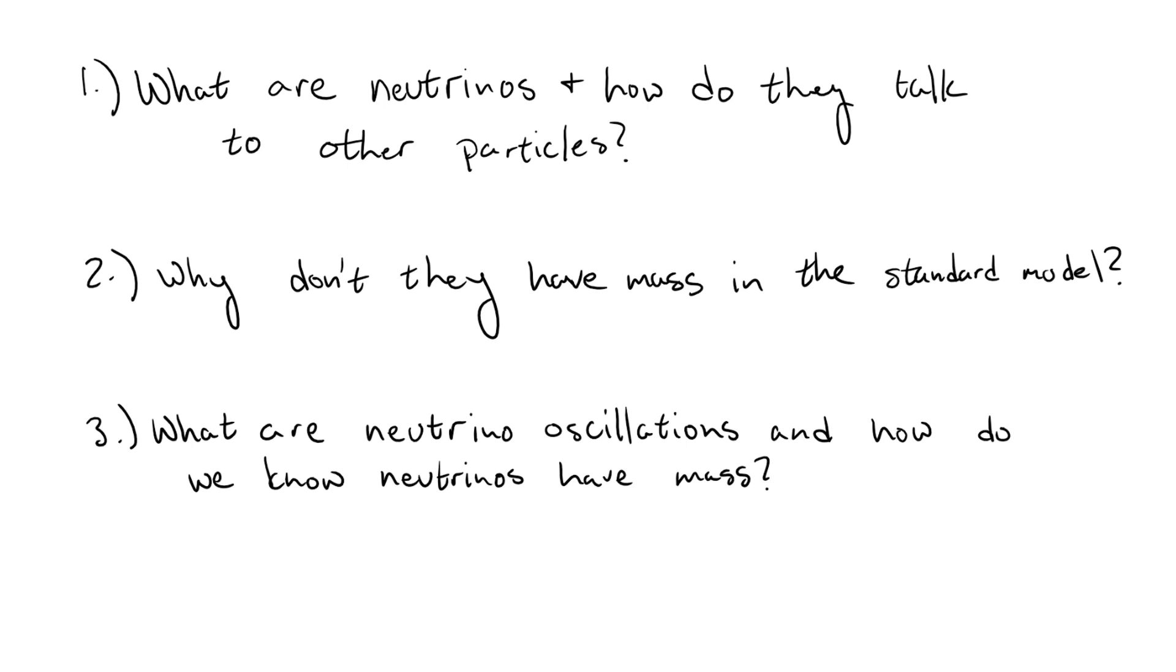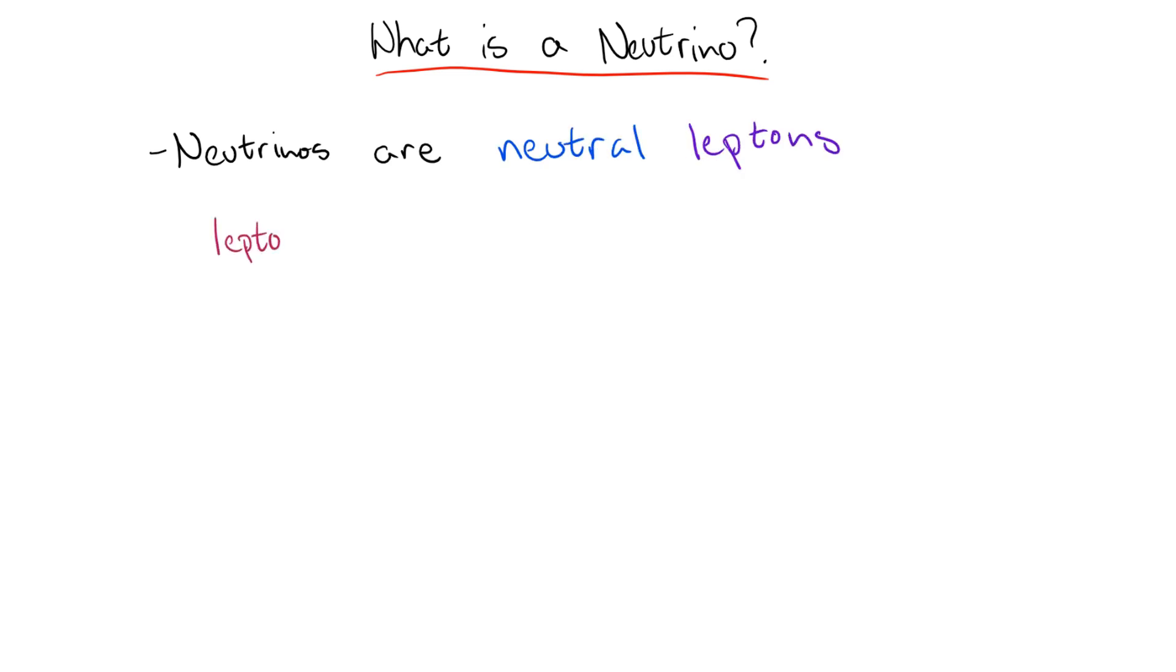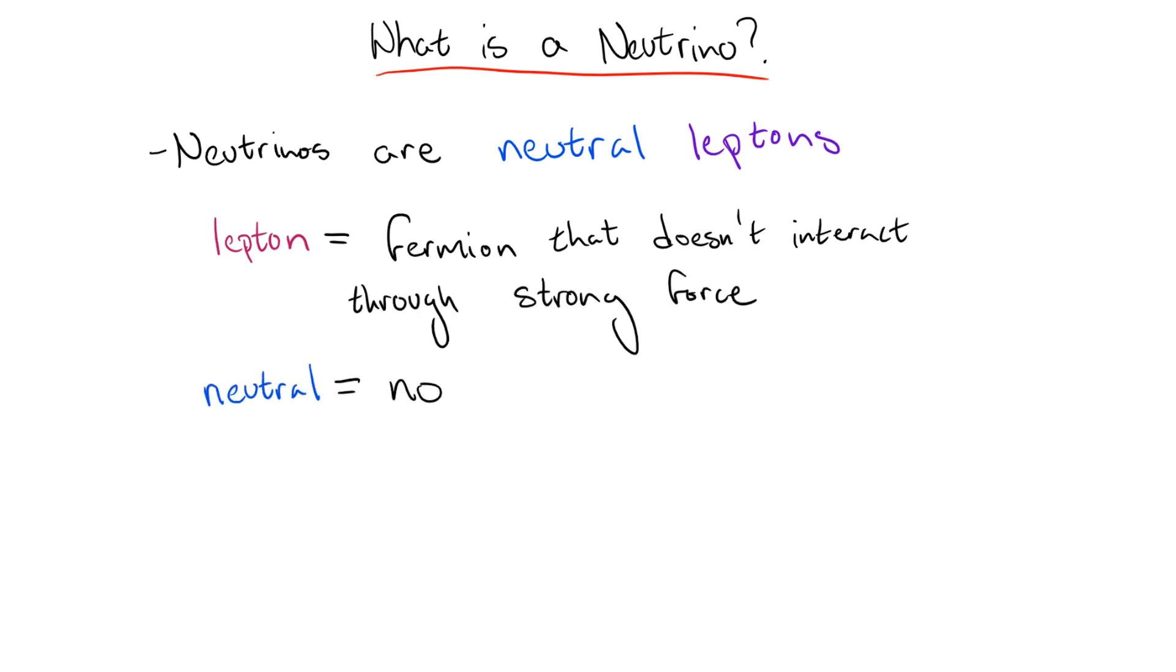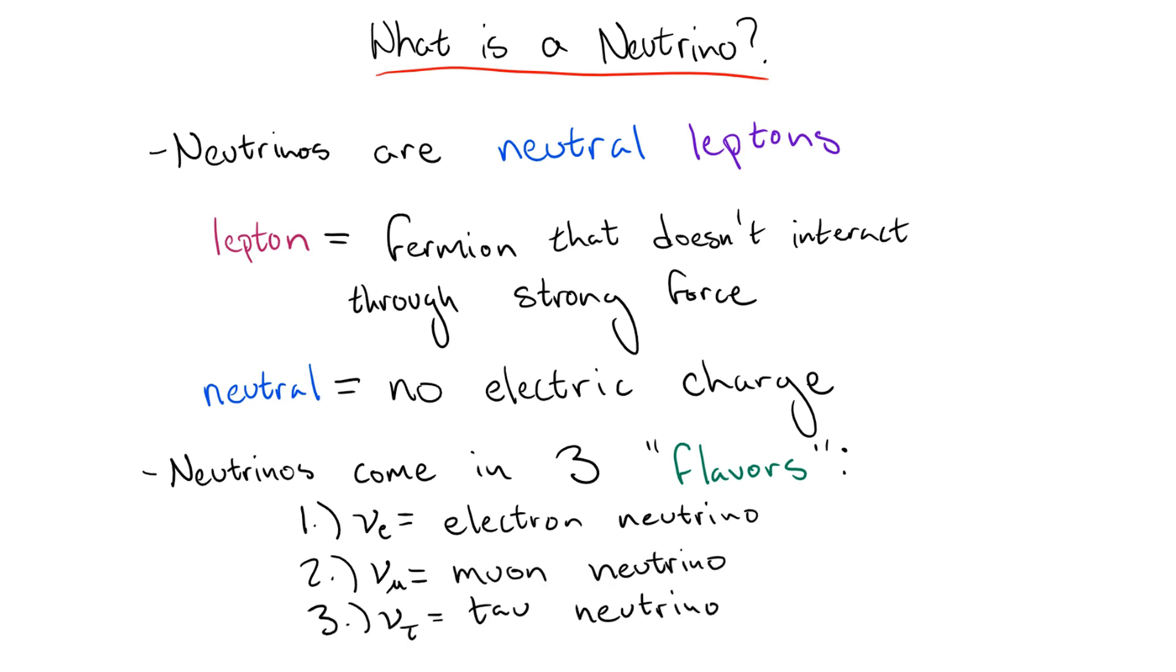Okay, so what is a neutrino? In particle physics speak, a neutrino is a neutral lepton. Lepton meaning that it is a fermion which does not interact with the strong force, and neutral meaning that it doesn't carry electric charge. There are three different types of neutrinos, called flavors, each corresponding to a different charged lepton: the electron neutrino, the muon neutrino, and the tau neutrino, where the muon and tau are basically just heavier versions of the electron. We'll get back to why this sort of pairing is important in a bit.